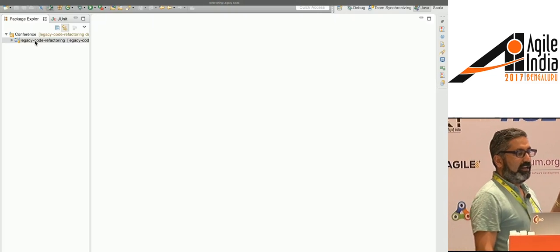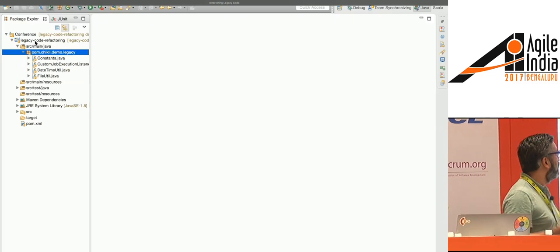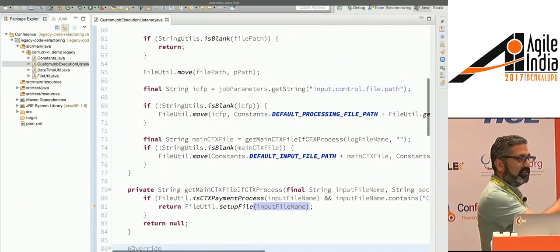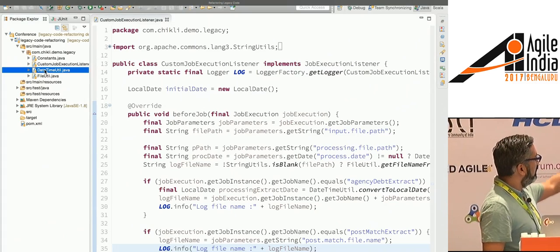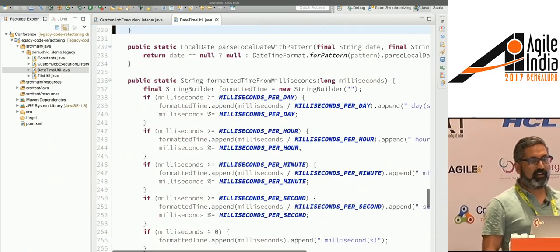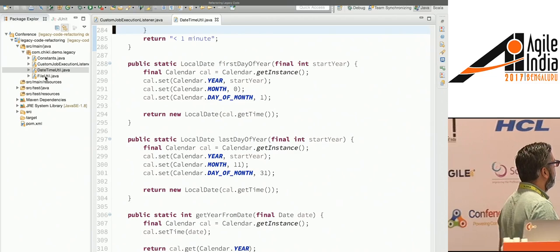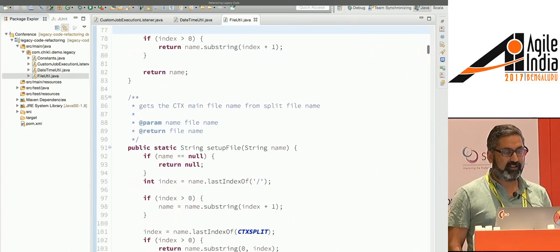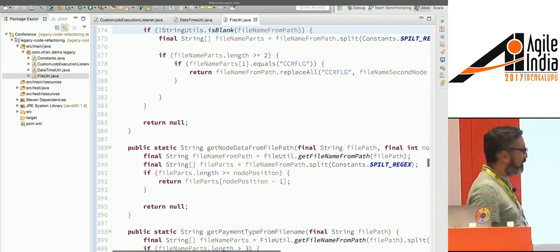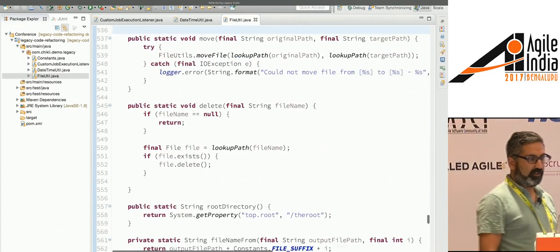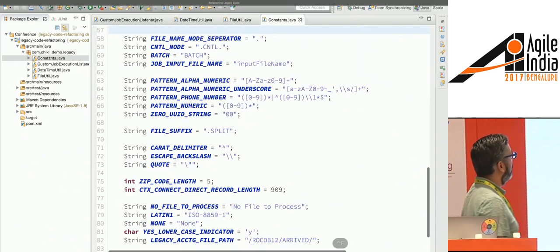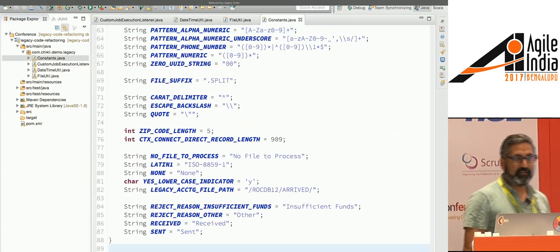We're going to look at some code extracted from a big Legacy Code system — just four classes. The first is a Custom Job Execution Listener based on the Spring Framework. There's a DateTimeUtil class for timestamps and local dates, a FileUtility class for processing files, and finally a Constants file — as every good project has a global Constants file that everybody can share data with. Pretty much every Legacy Code base I look at has these types of components.